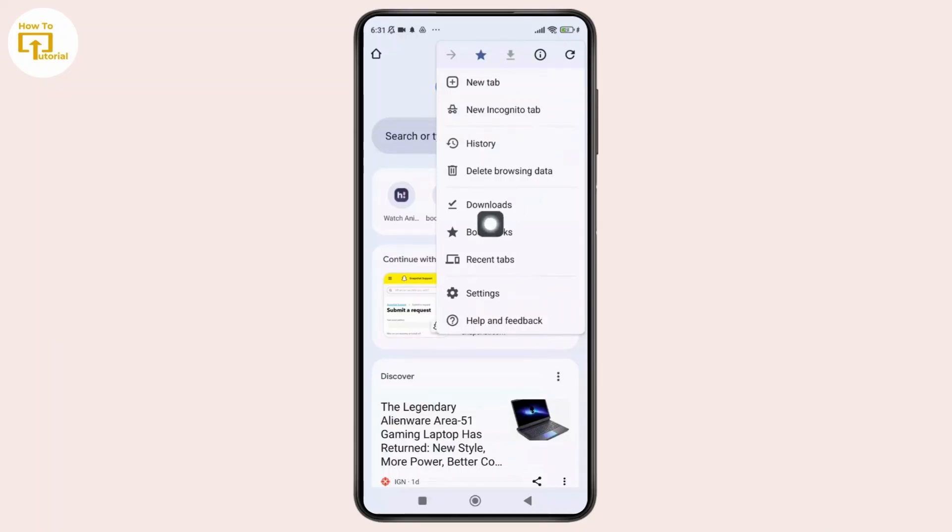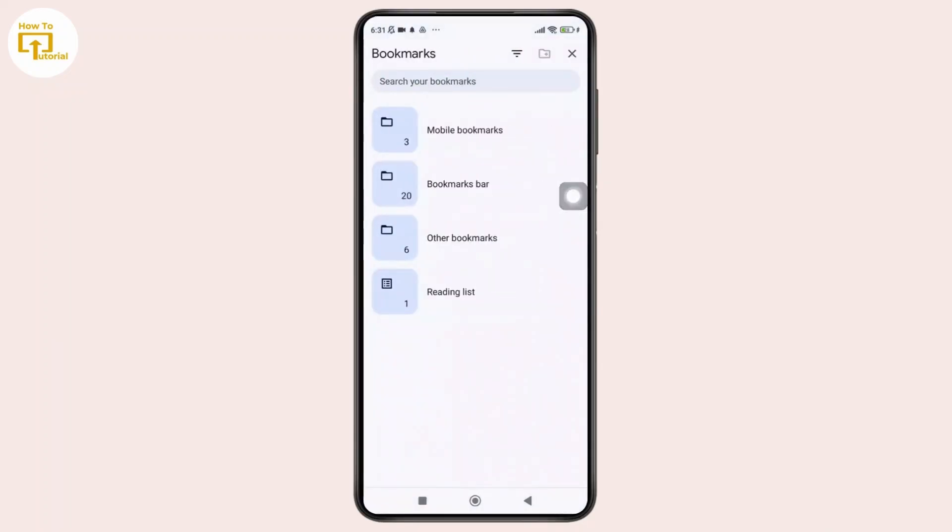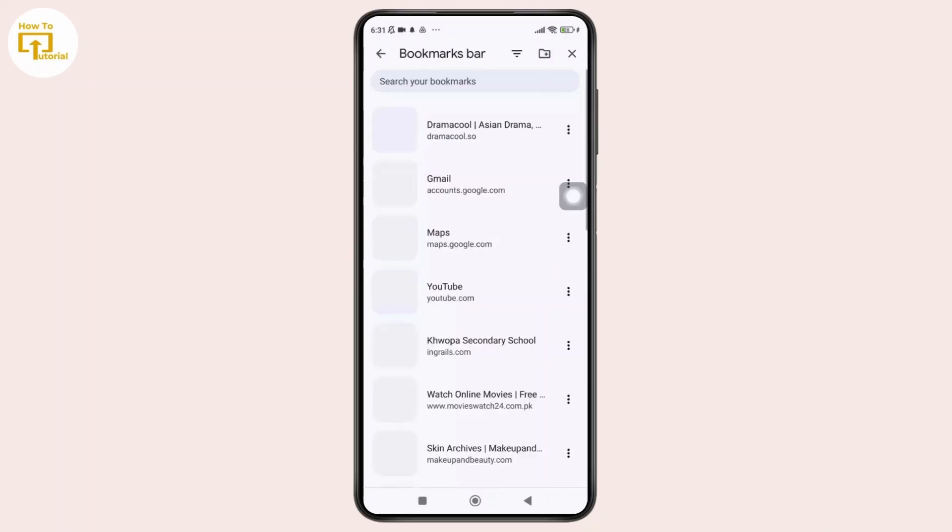From that menu, simply tap on bookmarks and here you will see the saved bookmark. For example, I have this folder so I'm going to simply tap on it to open the list of bookmarks.